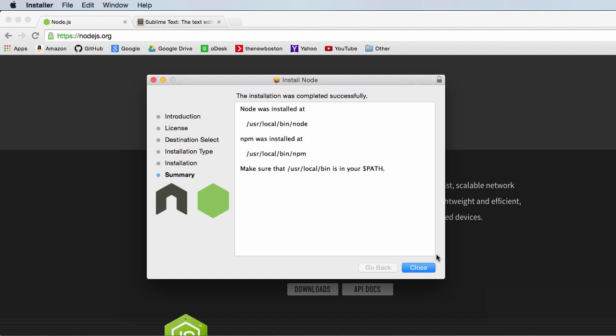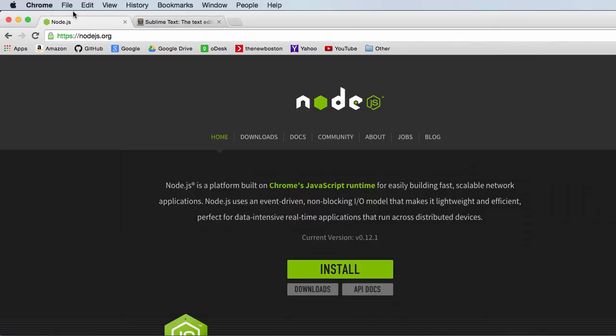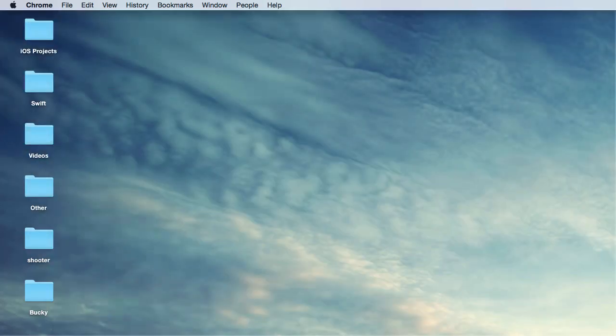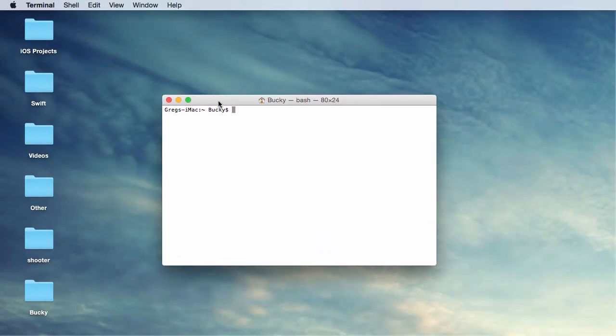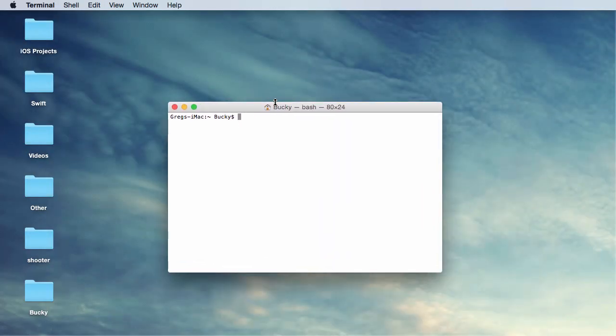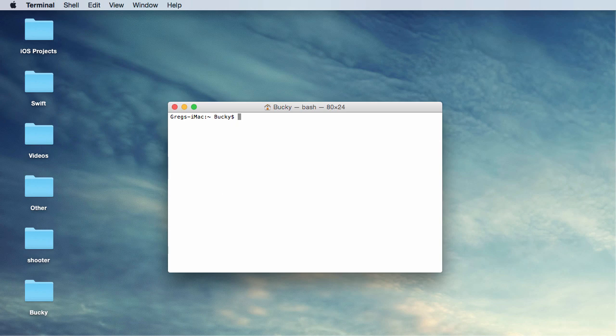Alright, so that is it. So let's go ahead and close out of that. And just like the last tutorial, now since it installed a path variable, what we can do is we can open up our terminal.